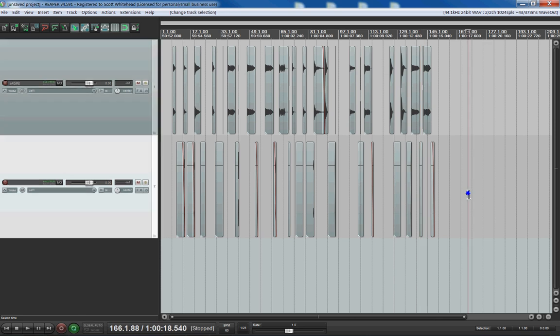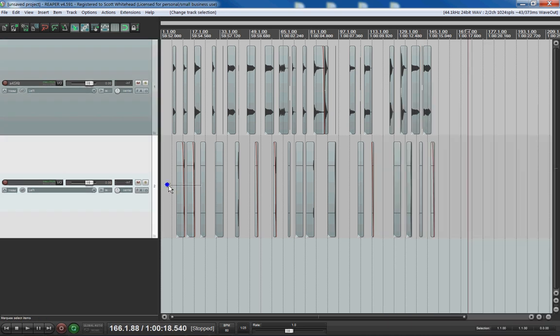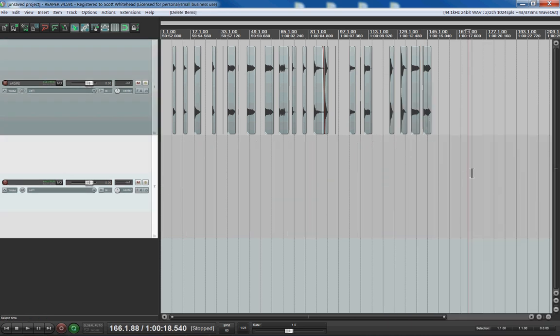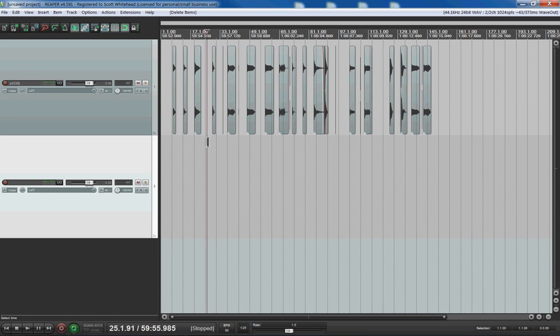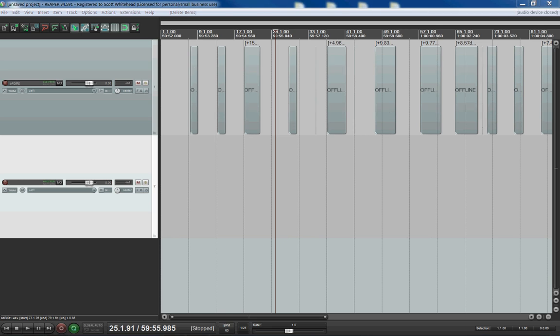Oh, by the way, these are drum hits off of Elektron A4. I know they've got their new drum machine coming out, but I gotta tell you, their synth makes some really killer kicks. Okay, so we put the silence on the end and we already did the normalize.